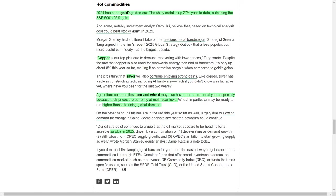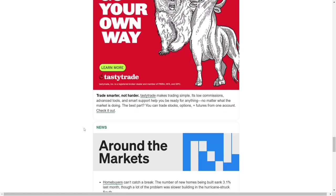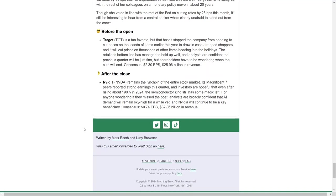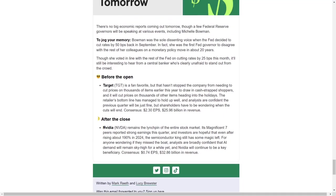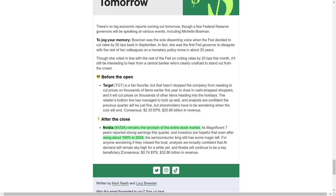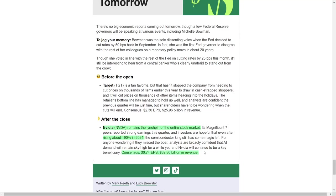Shifting to the technology sector, NVIDIA continues to dominate as a leader in artificial intelligence hardware and software. Despite a remarkable stock price increase of nearly 190% this year, analysts remain bullish on the company's prospects. NVIDIA's critical role in powering AI-driven industries ensures it remains a cornerstone of the technology market for the foreseeable future.